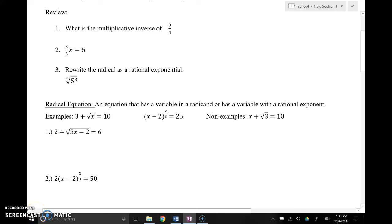Here is a lesson on solving radical equations. Remember that a radical equation is an equation that has a variable in a radicand or has a variable with a rational exponent. I'm going to run through this review as part of the lesson just to bring some things from the back to the front of your memory, and then we'll do several examples together.